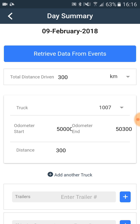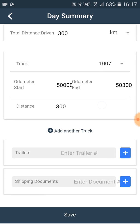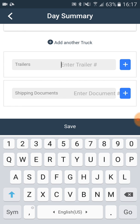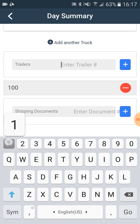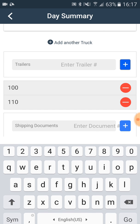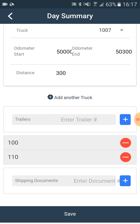The distance is being calculated automatically. You may also add a trailer number by typing in the number and clicking on the plus sign. You may delete it by clicking on the minus sign.